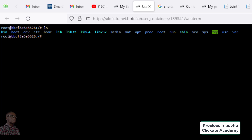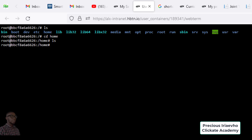We can 'cd' into the home directory. I'm going to go into my home directory — I'm inside home now and I can list all I have inside. I have nothing here, so I can go back. Let me create a folder: 'mkdir' — I'll call this 'precious'.